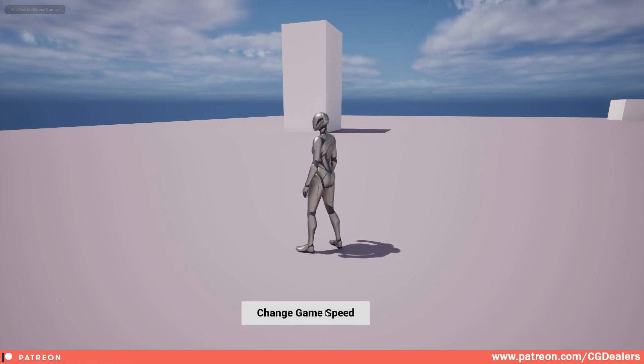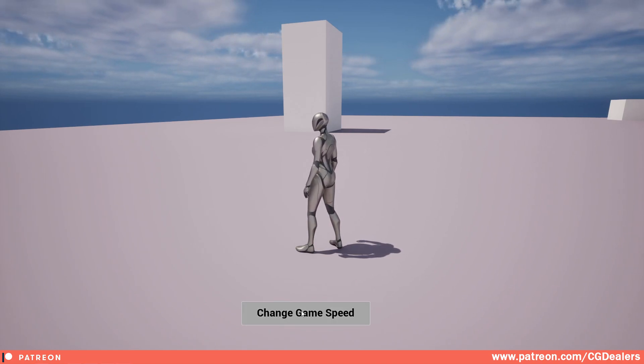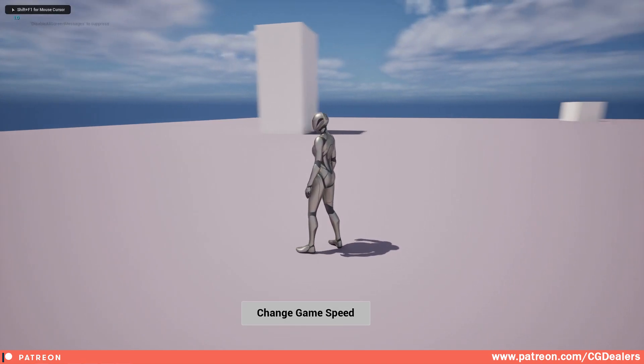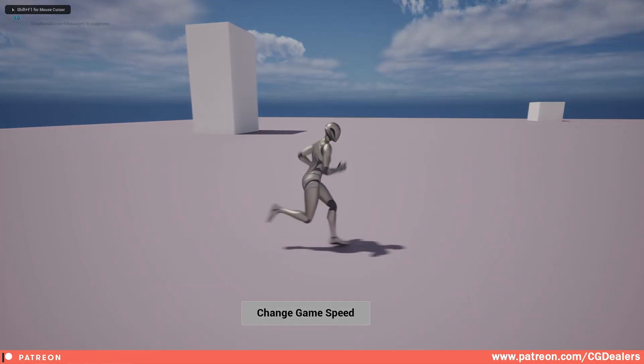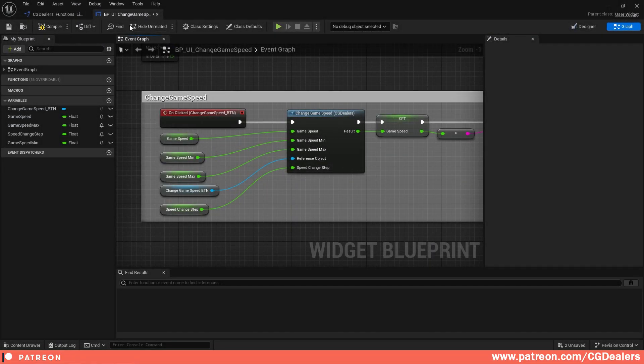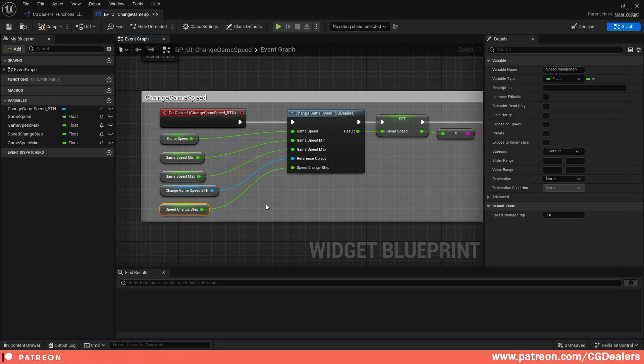After you reach your maximum, when you press 'Change Game Speed' again, everything goes back to normal. And here in my blueprint I have the speed change step. Right now I showed you how you can speed up the game.